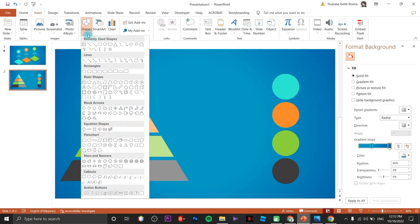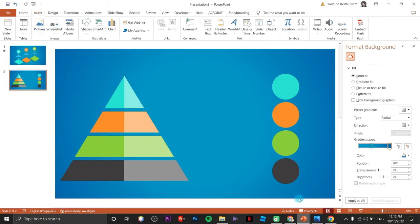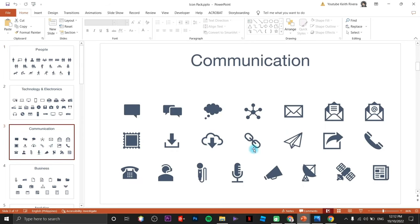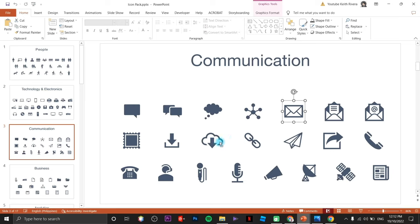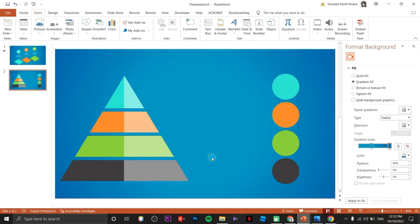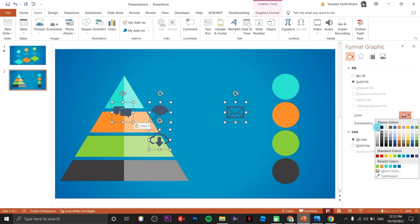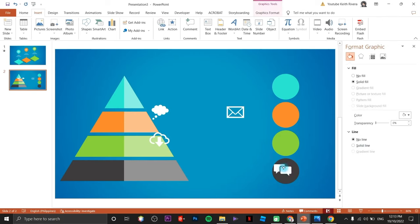Up next we need to insert a couple of icons — the link for these icons is in the description, so you won't need to download images from Google. I'm going to choose four different icons, paste them here, change the color to white, then drag each one to the circles.